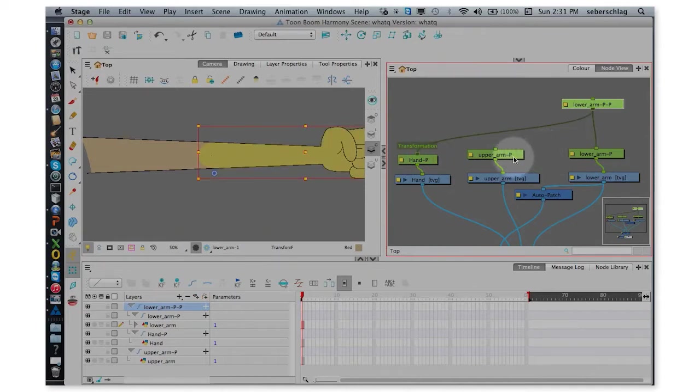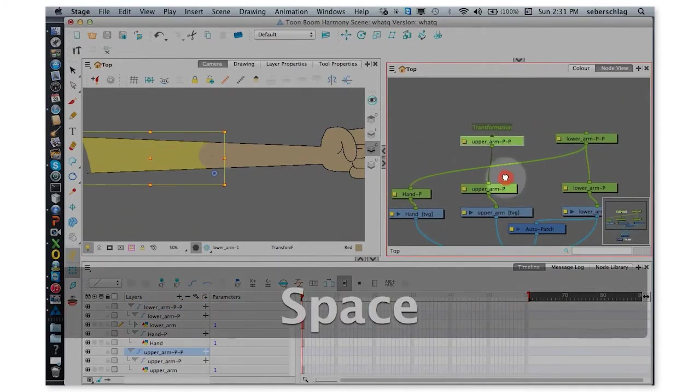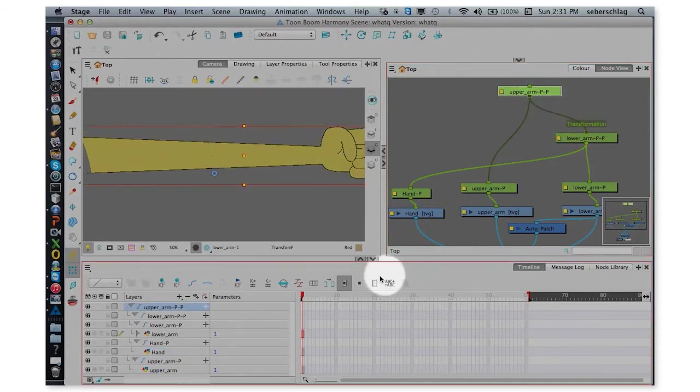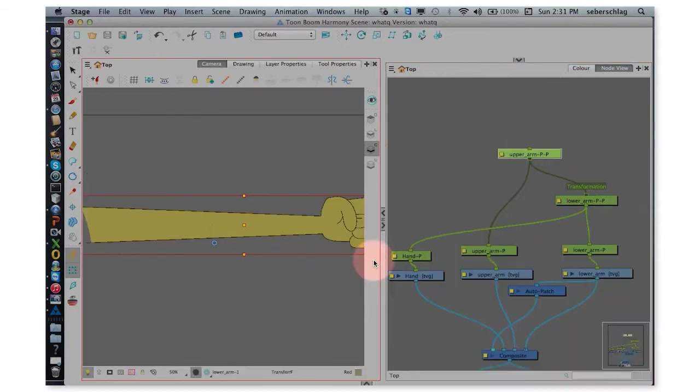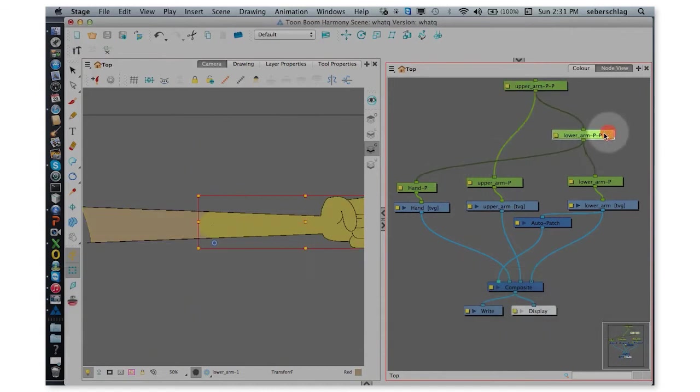And finally I'm going to take the upper arm, Command-P, and move it there. And let me just make that a little bit bigger so you can see what's happening.